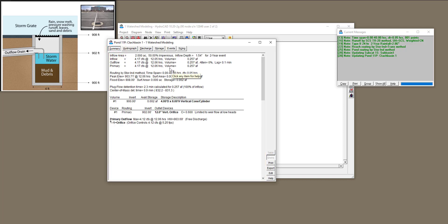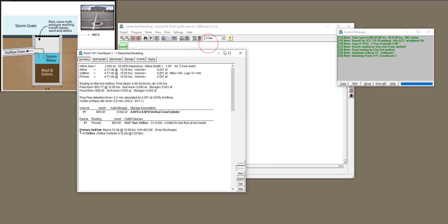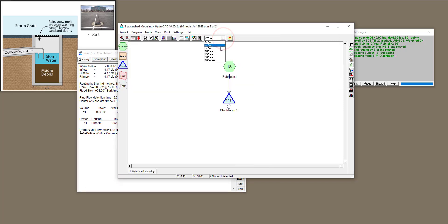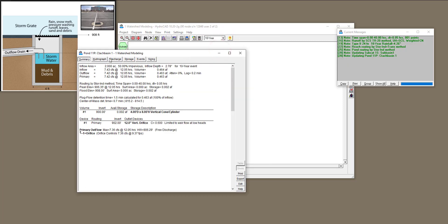In the summary section, it now shows the flood elevation and compares it to the peak elevation. The design goal is that peak elevation should be less than flood elevation for the 10-year return period. Changing to 10-year, the model runs and produces a new hydrograph with a higher peak. The peak elevation is still less than the flood elevation of 908, which means our design is adequate.